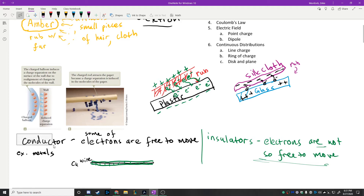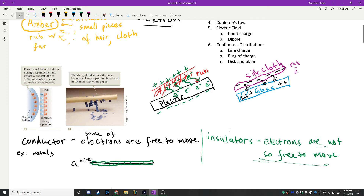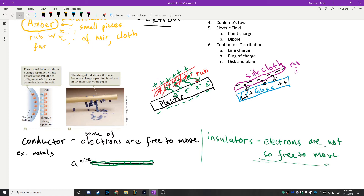There are also semiconductors — like silicon, germanium, and carbon — which show up in a lot of computer parts. And there's another type of substance called superconductors that we'll talk about much later. While it's a bit beyond the scope of this class, superconductors do have the ability to construct something that would work like a hoverboard — we'll watch a TED Talk where the proof of principle is demonstrated. Hoverboards are possible, just maybe not with static electricity.